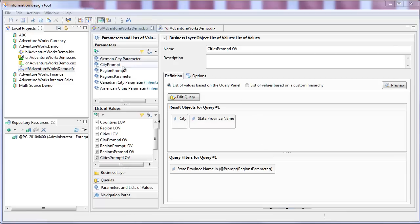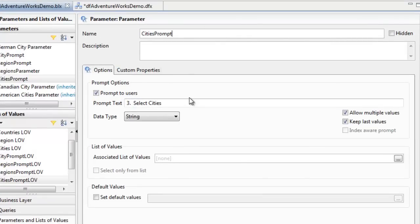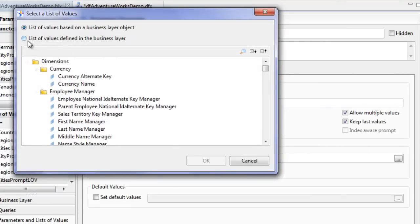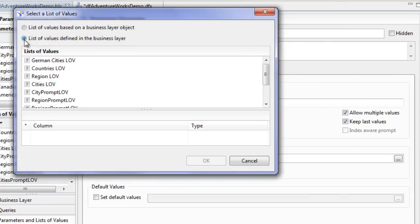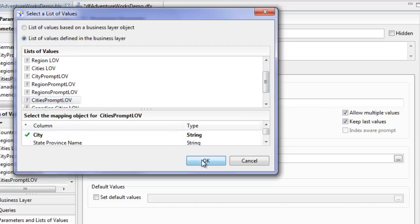Now let's create a parameter for the cities. We're going to call this parameter 'Cities Prompt' and the prompt text to users will be '3 Select Cities'. We want to associate the list of values we just created for the cities, which is a list of values defined in the business layer called Cities Prompt LOV.